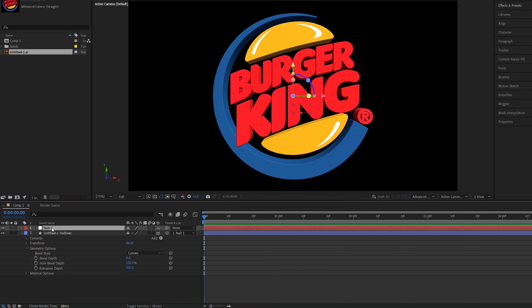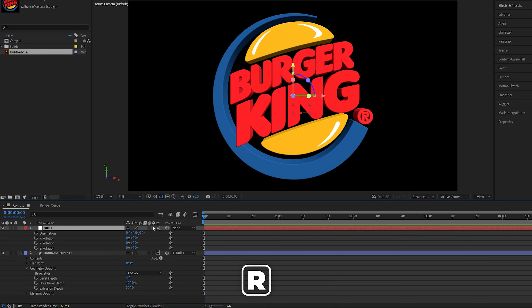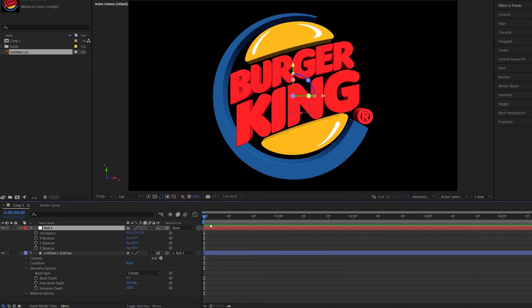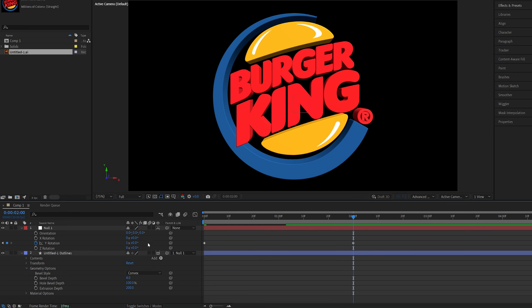Now if we select the null 1 press R on the keyboard that'll bring up the rotation values. And let's move the time indicator to the start of the timeline and create a keyframe for Y rotation by clicking on a stopwatch icon. Then let's go two seconds forward and set the rotation value to 1, that will be 360 degrees.